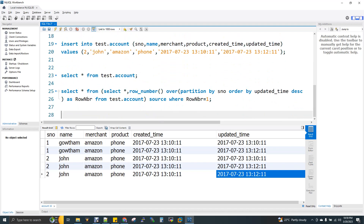How can we do this? This is one of the interview questions. We use a window function, also called an analytical function. If you know window functions, you can see the SQL playlist for data engineers — the link is in the description box. We use a subquery: SELECT * FROM (SELECT, ROW_NUMBER — row number is a window function.